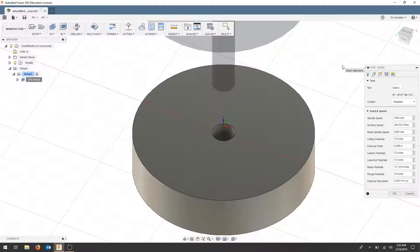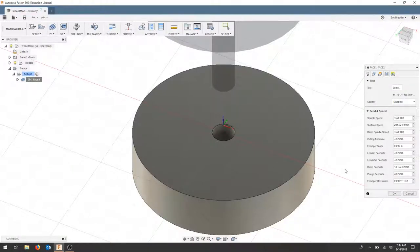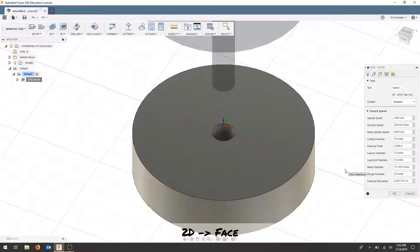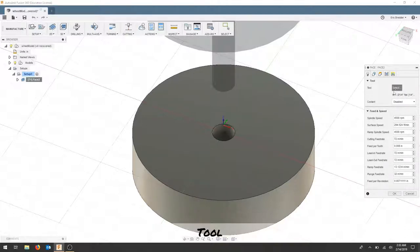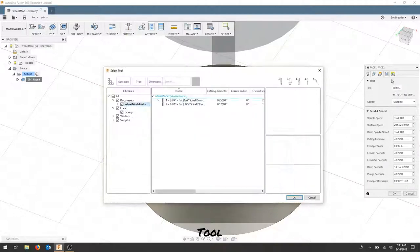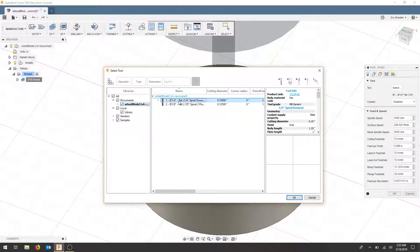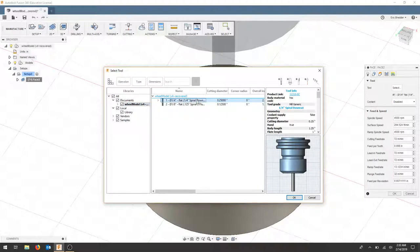In this video I'm going to go over the specific settings for facing a block of pine in the Carbide 3D Nomad 833 CNC. The tool selected is a quarter inch spiral down cut bit.